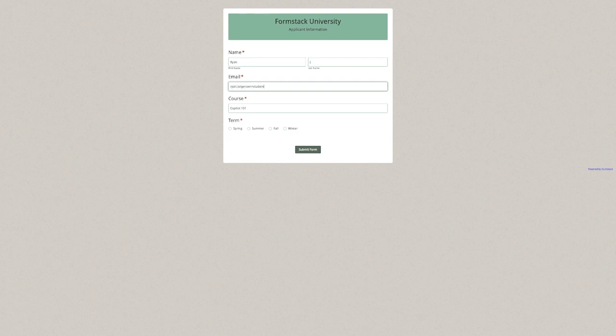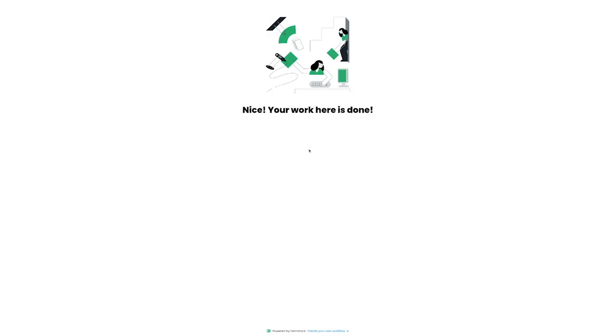From here, we will fill out the form as a new student and then hit Submit. Once this first step has been completed, you can see that I have a follow-up email to complete the document.